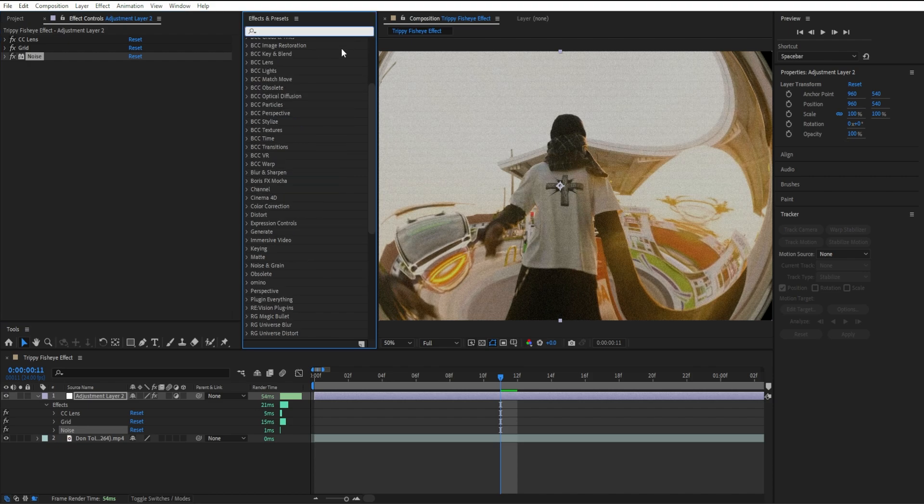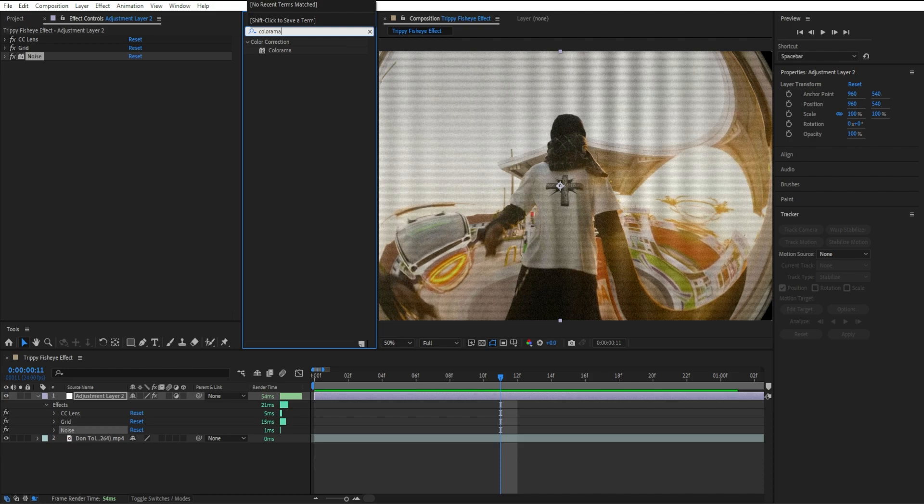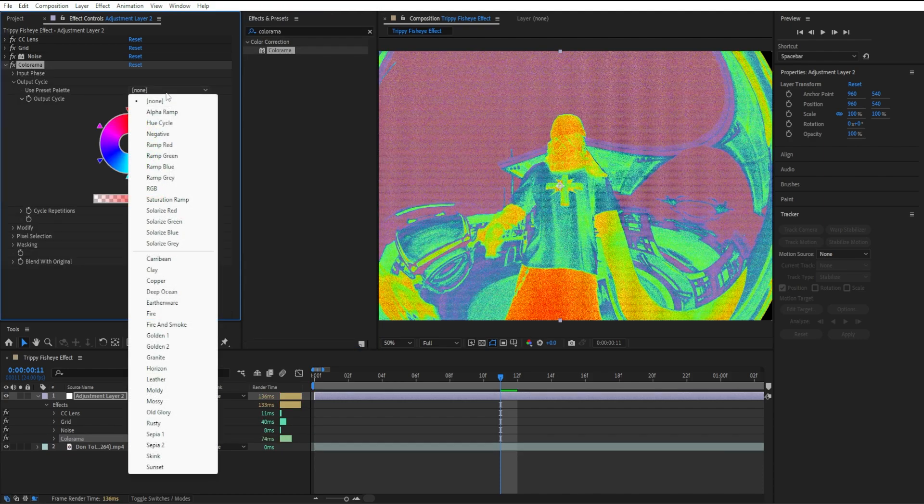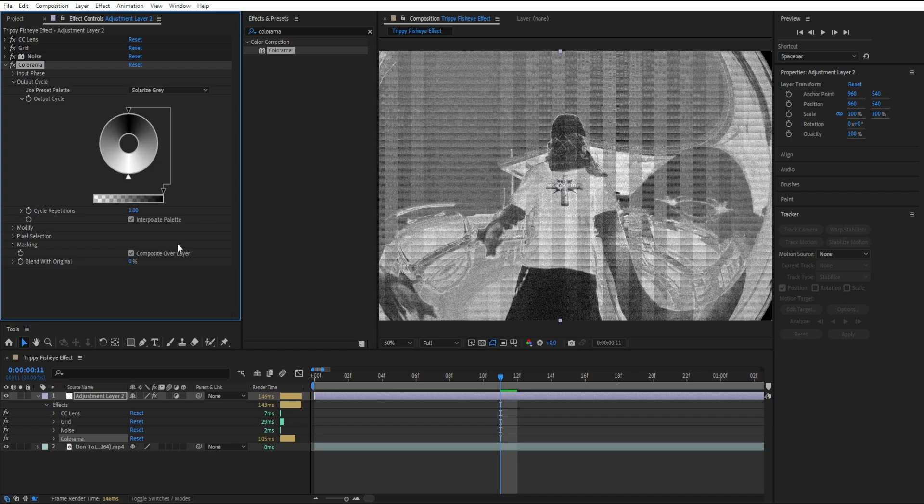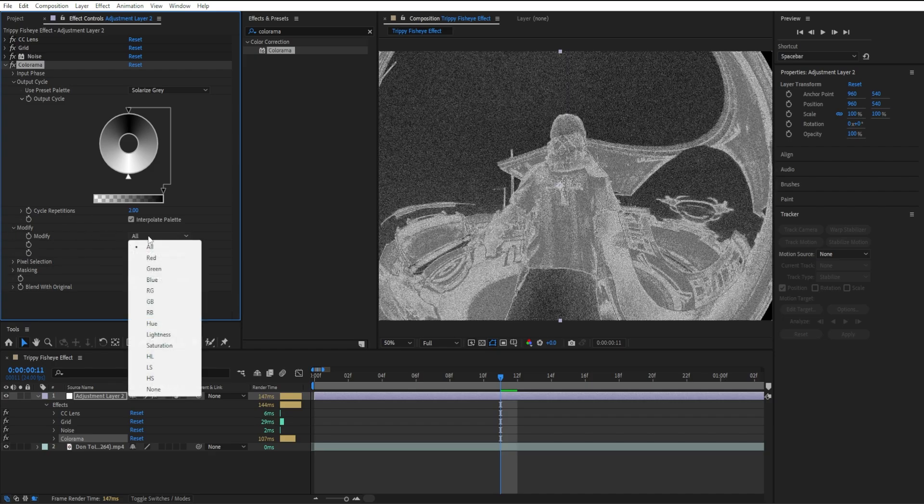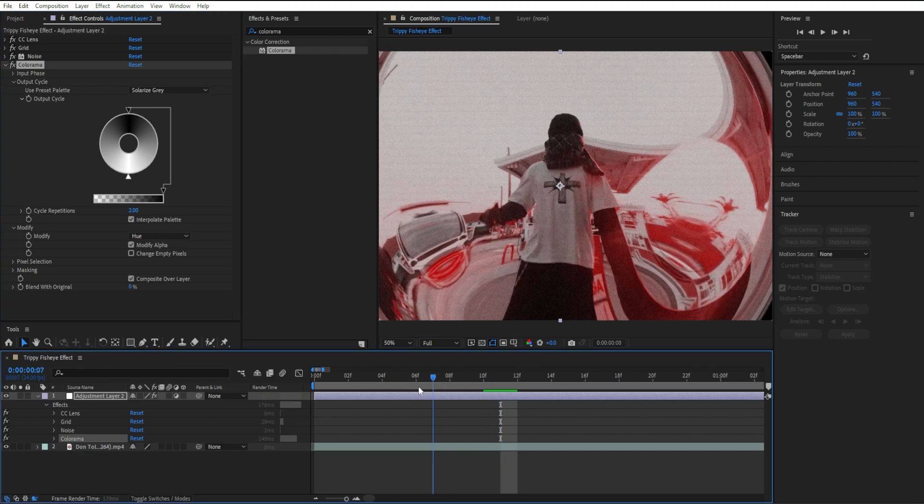Once you're done adding Noise, I'm going to add Colorama. Go to Output Cycle and you can select Solarize Gray or any type of color you want. It's all about experimenting to see what you like. I'm going to go to Modify, select All, and set it to Hue. You can see it gives us this nice red hue color.